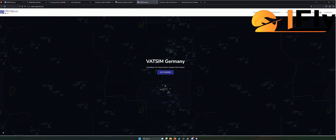Hoffentlich bekomme ich das einigermaßen gut hin. Ich habe mich sehr, sehr lange darauf vorbereitet. Das VATSIM-Thema ist natürlich ein sehr, sehr großes Thema, deswegen wird es auch sehr viele Tutorial-Videos geben.